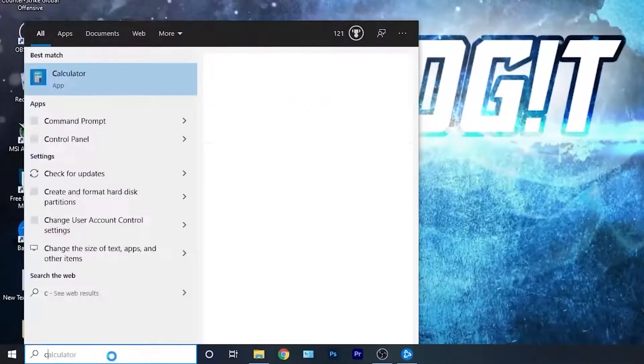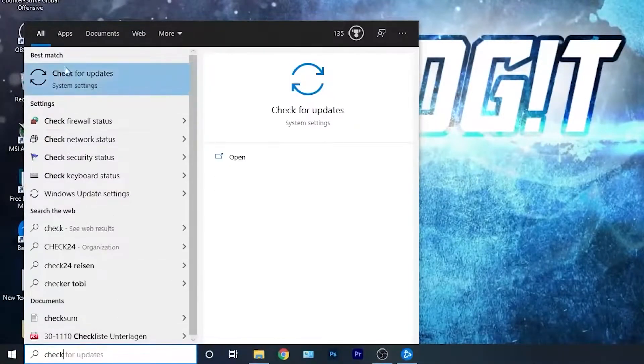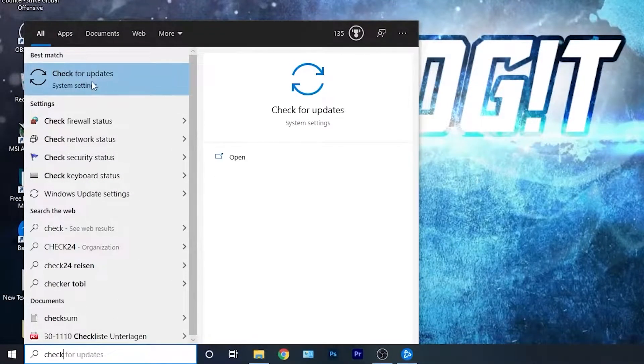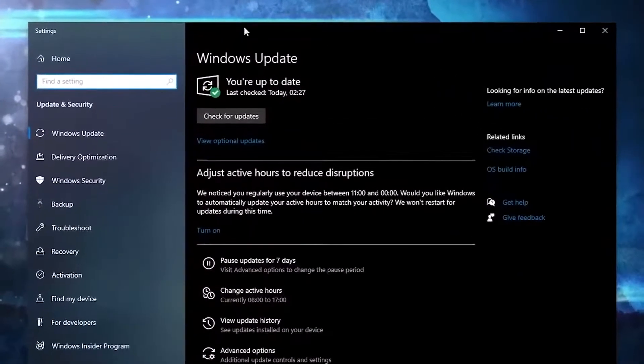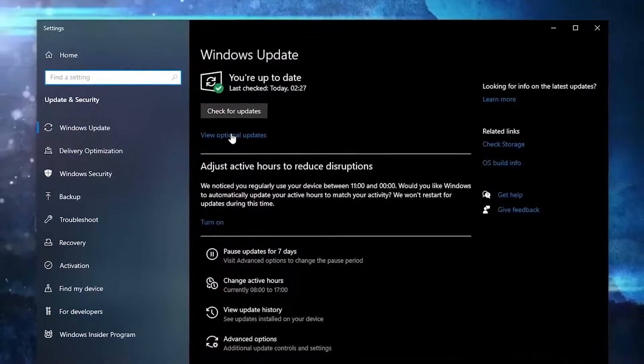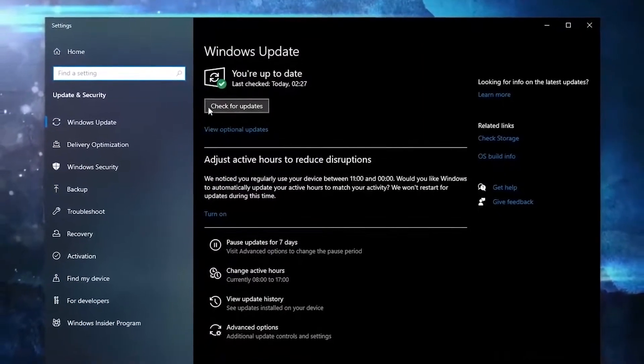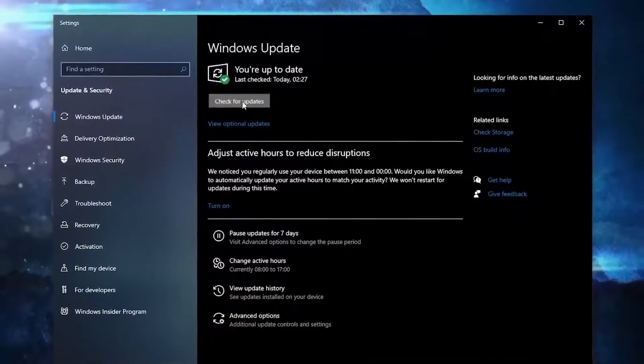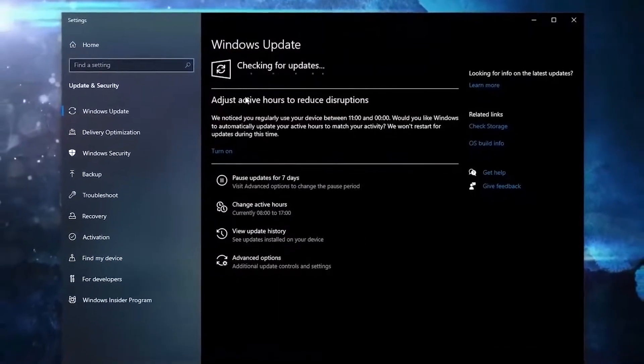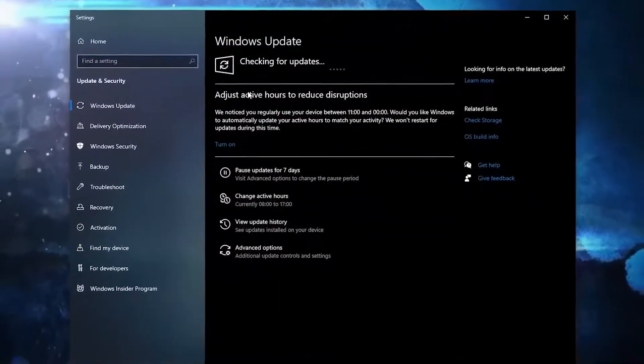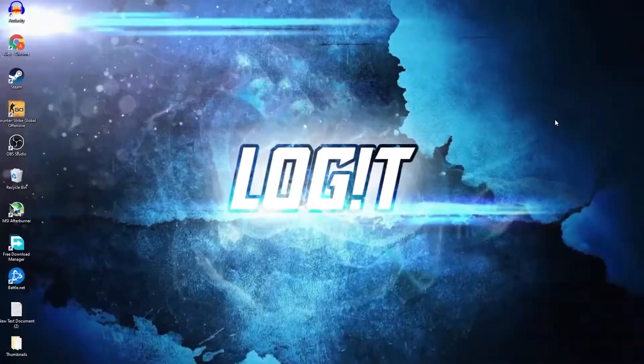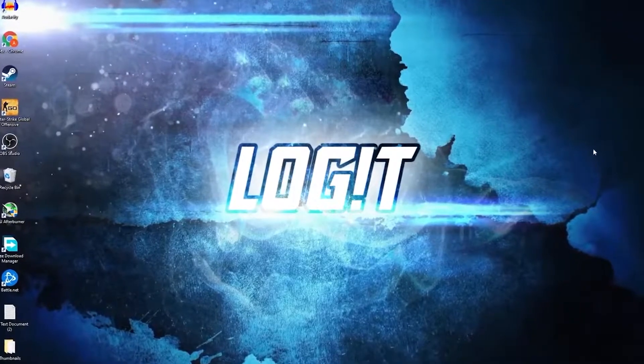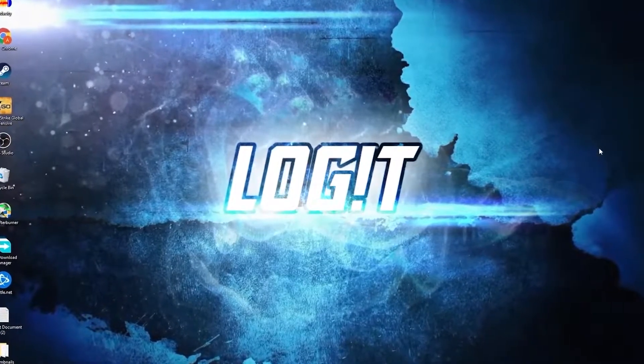First you need to go here, type 'check,' press on check for updates. Here you can update your Windows, just press on check for updates and follow the steps to be up to date. Now you need to have the ultimate performance guide on your PC.